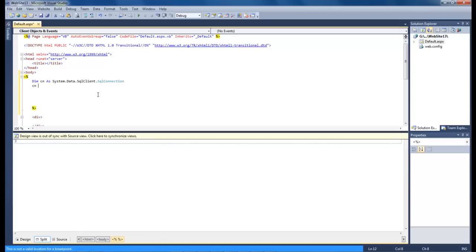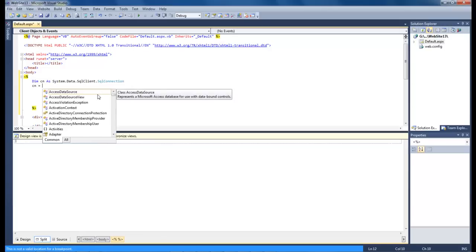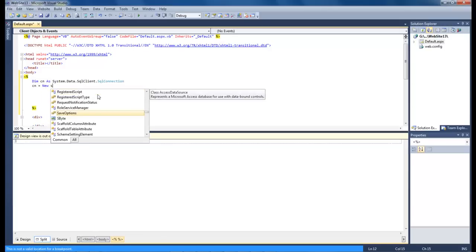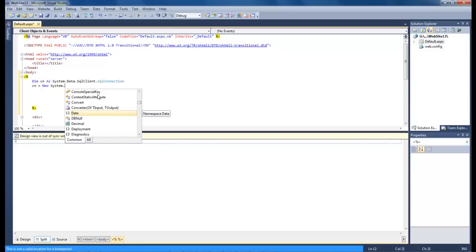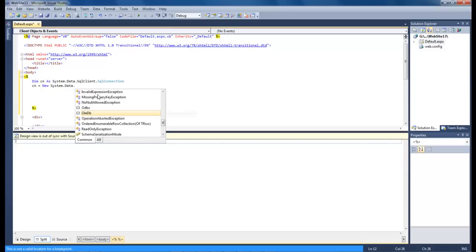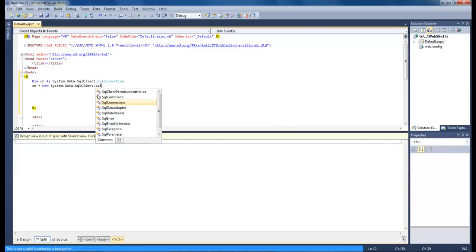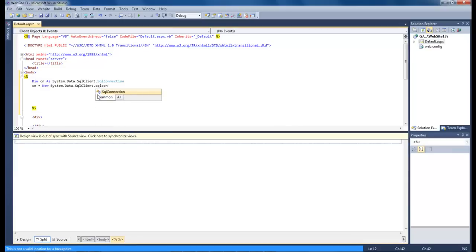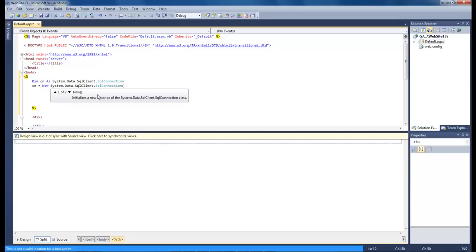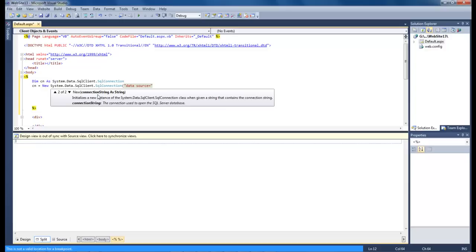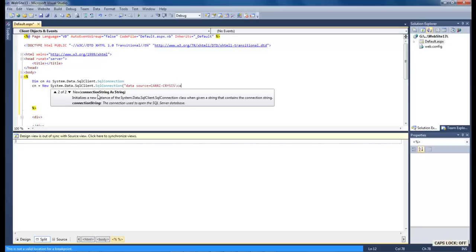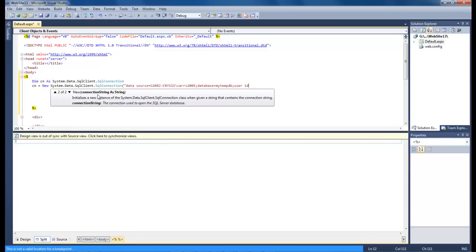Next thing that we want to type in is cn equals new system.data.sqlclient.sqlconnection. And let's see. We're going to do data source equals. Let's get rid of that double quote there. And we're going to type in cars crisis backslash cars2005 equals, I'm at semicolon database equals my tempdb.